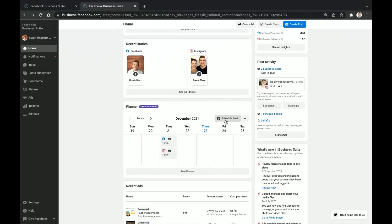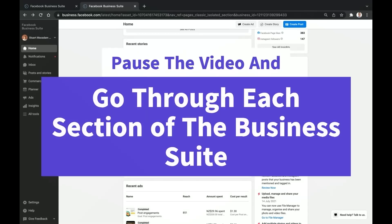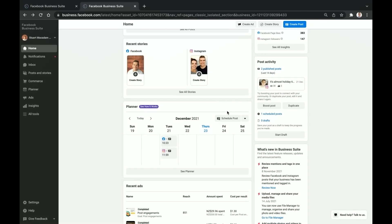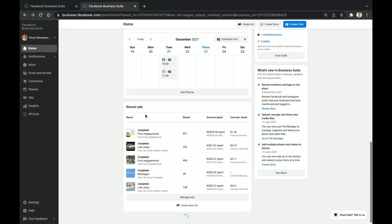This may seem like quite a lot, so one thing I'd really encourage you to do as you watch this video is to hit the pause button after we go through each section. Then go over to business.facebook.com or click the Business Suite icon on your Facebook page, navigate to each section yourself, and slowly go through it so you can get a feel for how each section works.